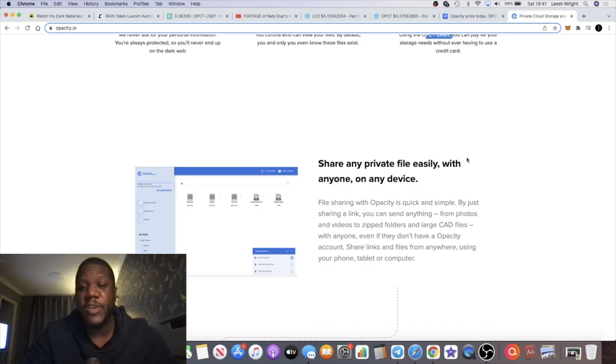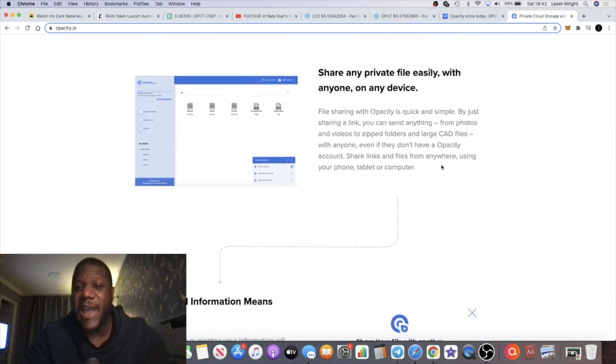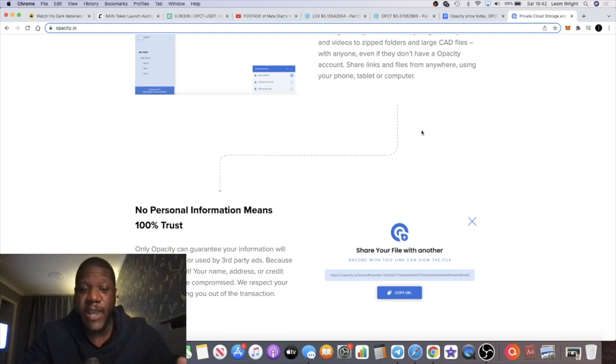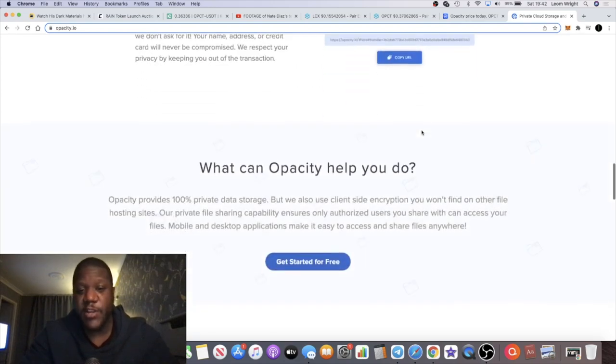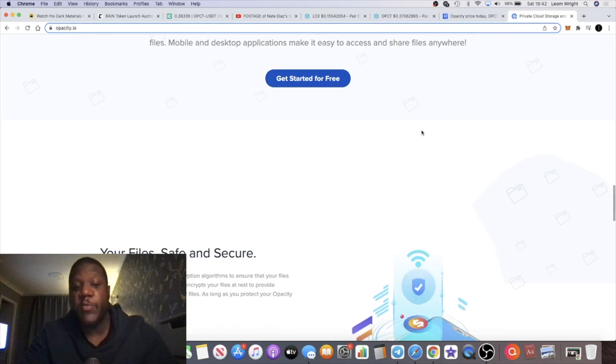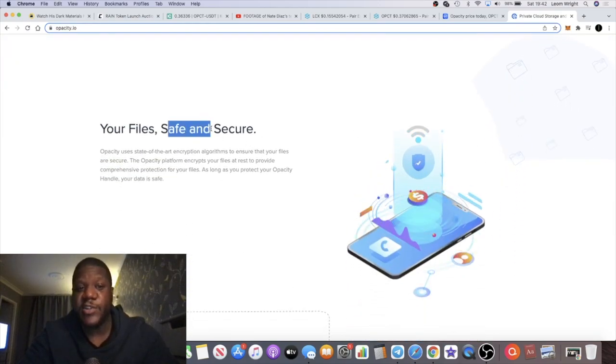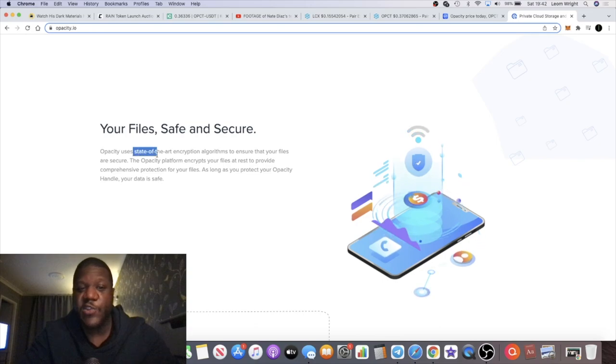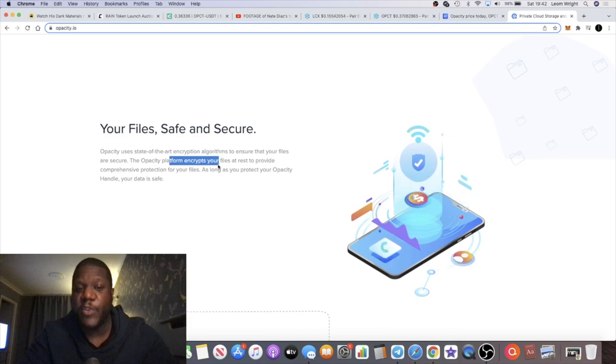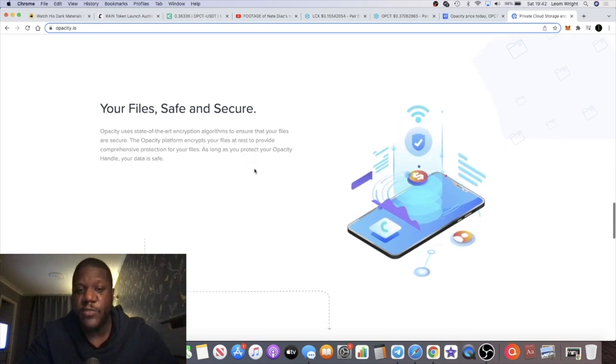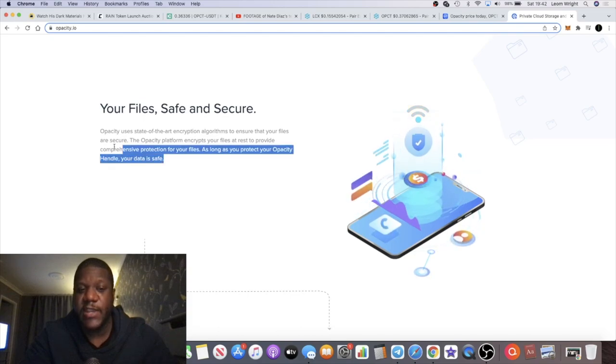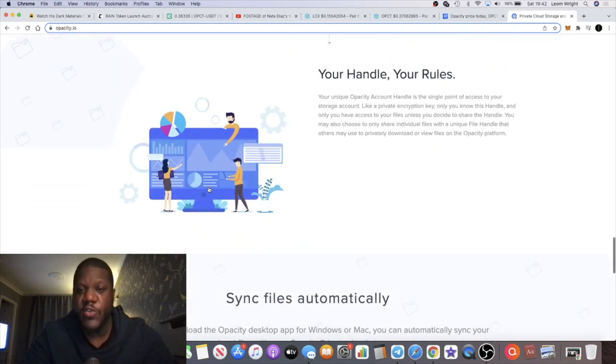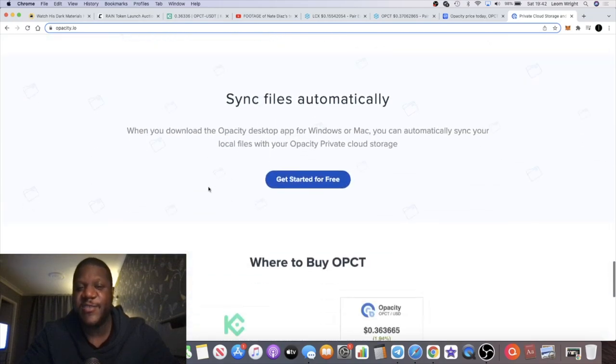Nobody can access it unless they have your private key. So you owning your private key, you're the only one that's going to be able to access your information. That provides another layer of security when it comes to file sharing and storage of your important documents. Your files are safe and secure. Opacity uses state-of-the-art encryption algorithms to ensure that your files are secure. The Opacity platform encrypts your files at rest to provide comprehensive protection. As long as you protect your Opacity handle, your data is safe.